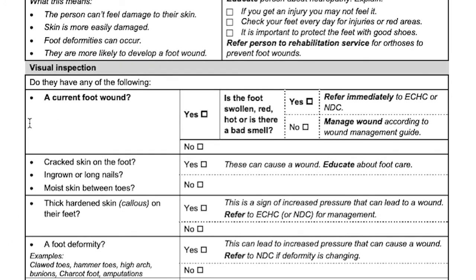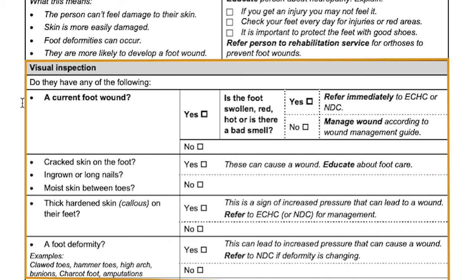Finally, there is a visual inspection. Inspect the foot closely for a foot wound, any signs of swelling, redness, heat, or a bad smell. Complete each appropriate referral or management guide.